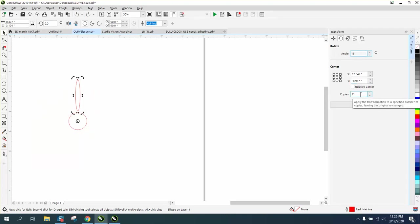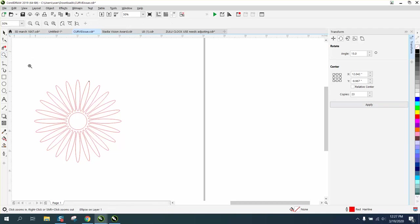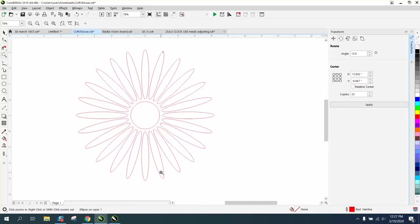And now you've got a rotation equally spaced around the center.